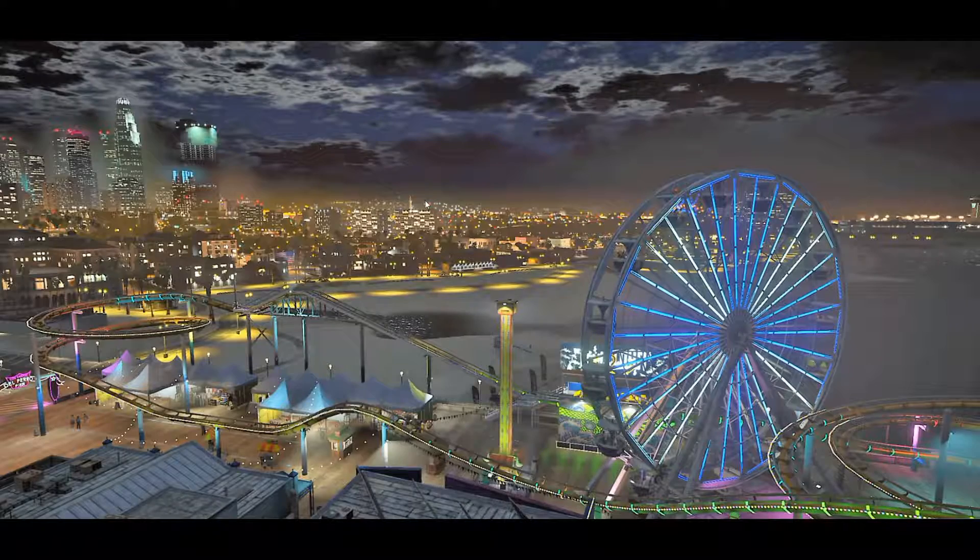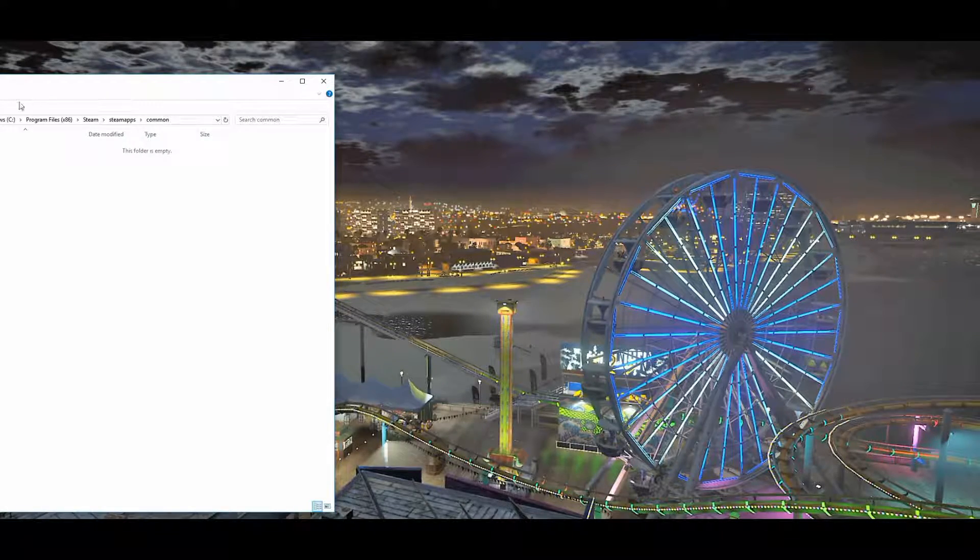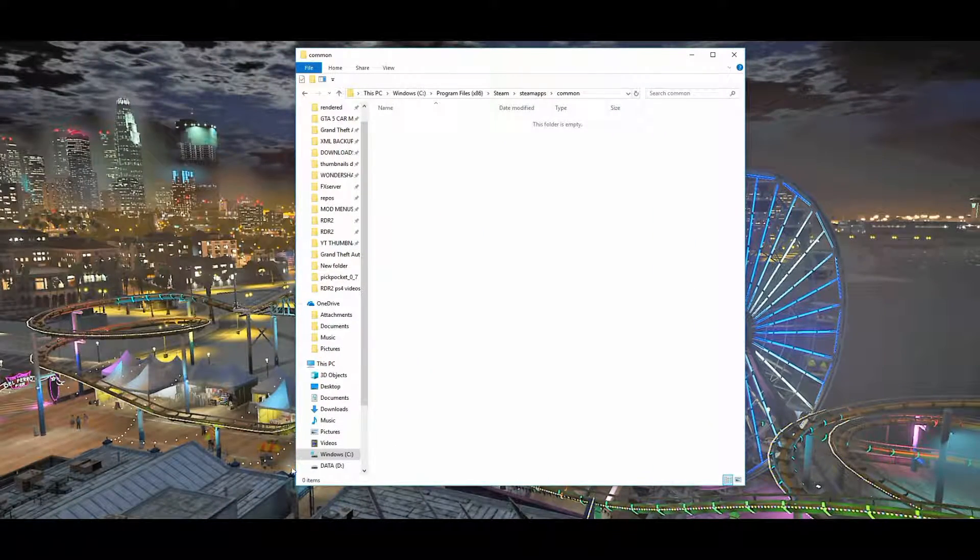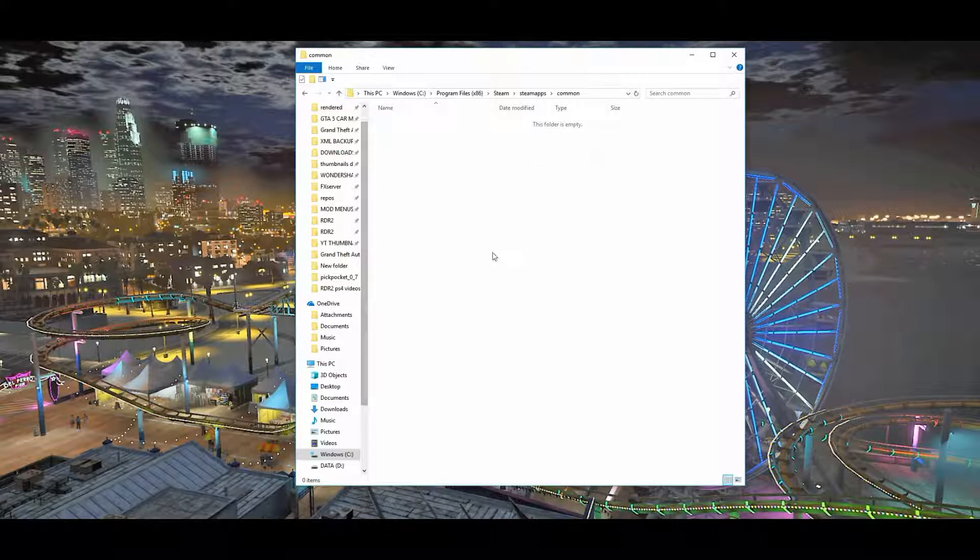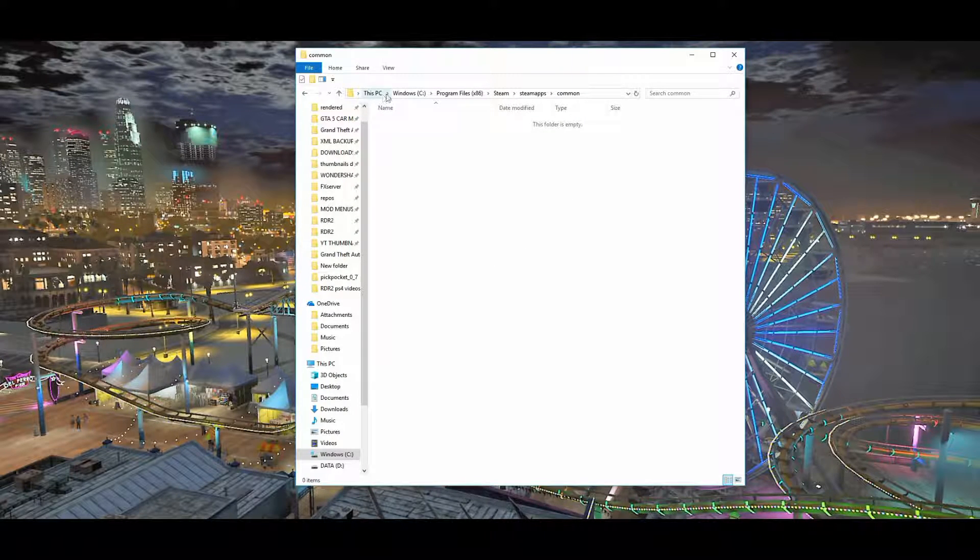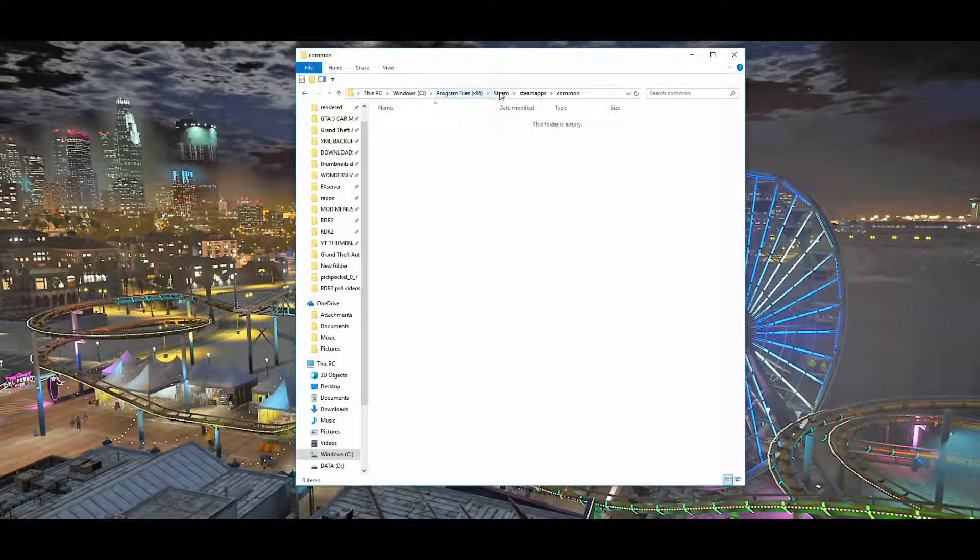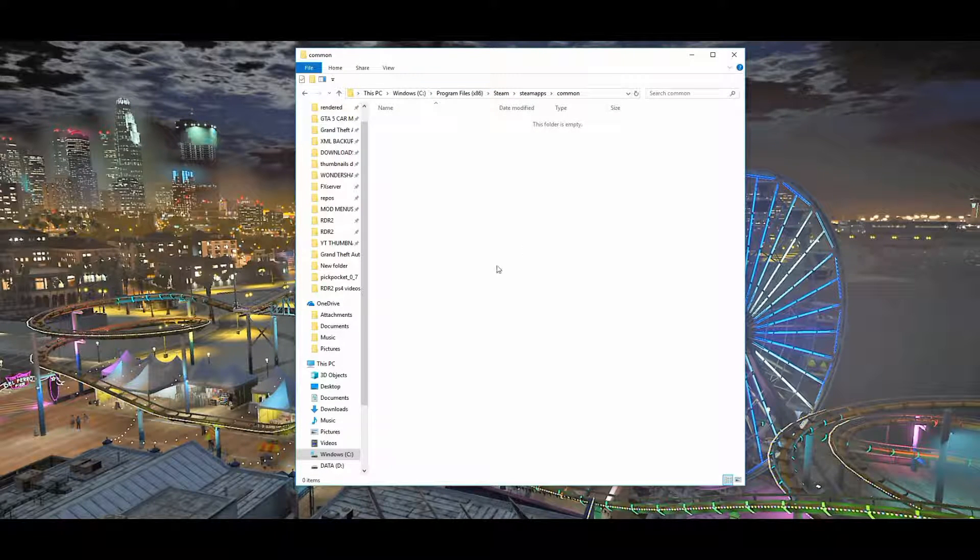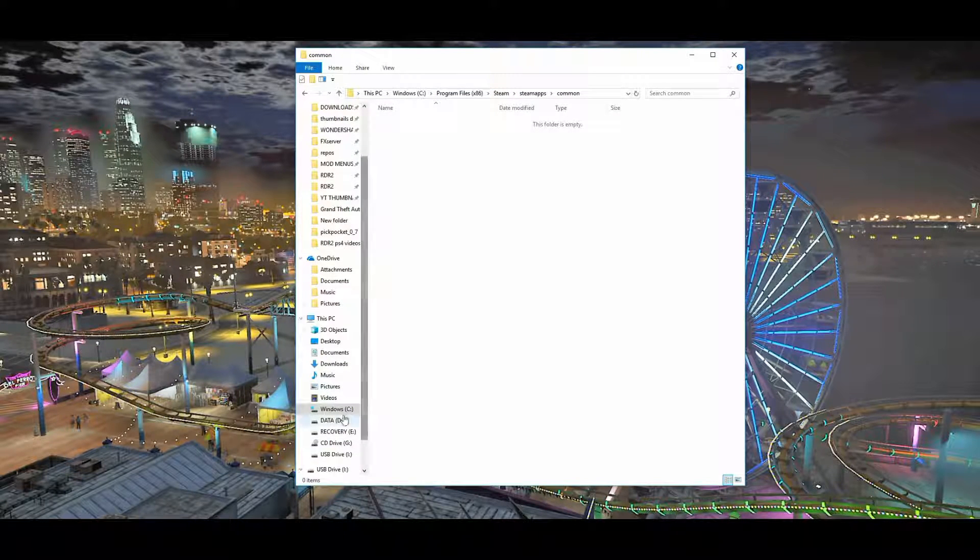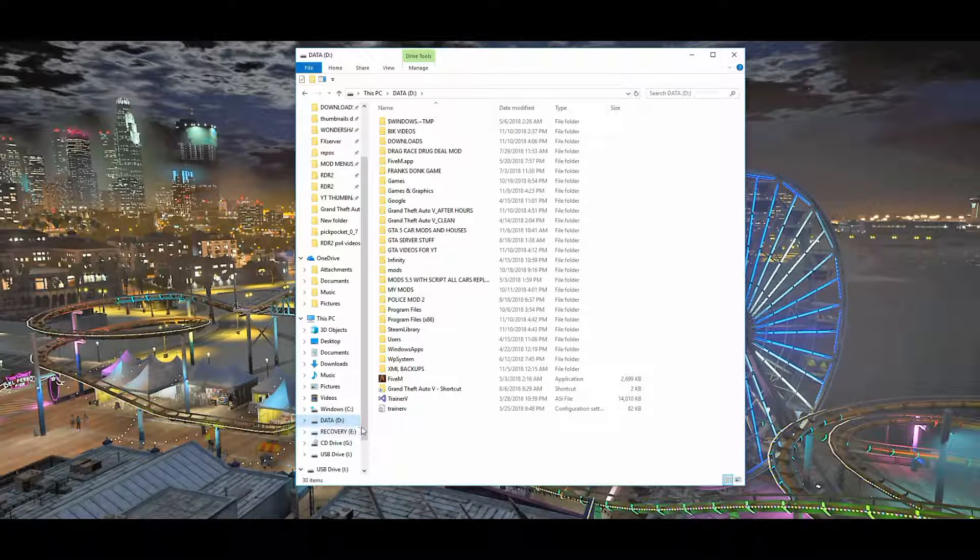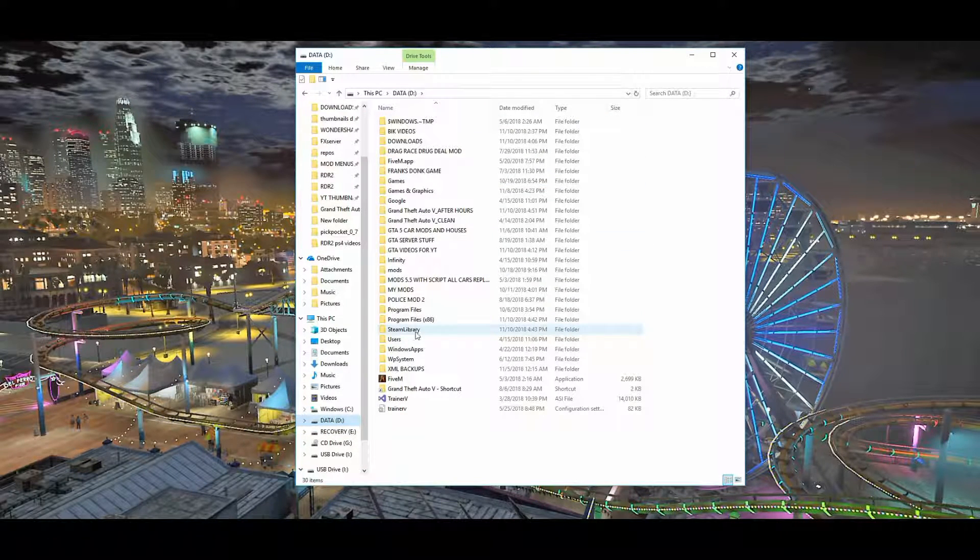Let's go ahead and bring up our old directory. If you see right here, there's nothing. They moved the whole complete file that was in our old location on our C drive to our new location on our D drive.